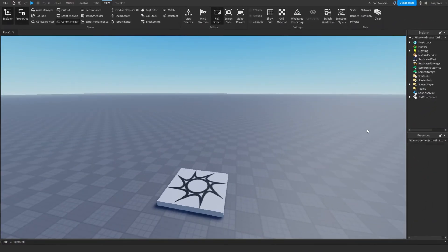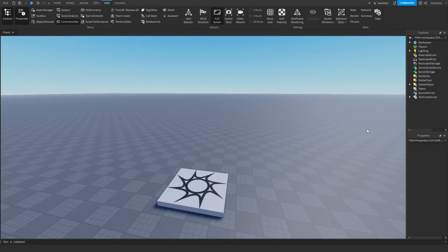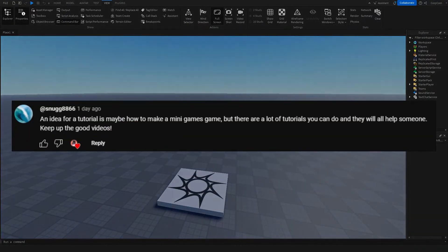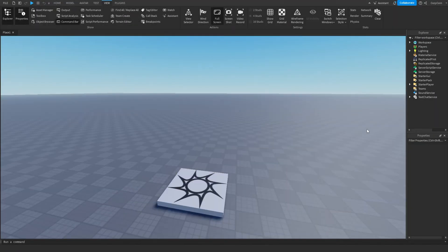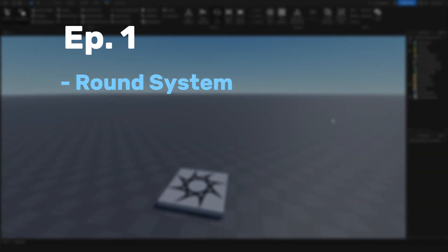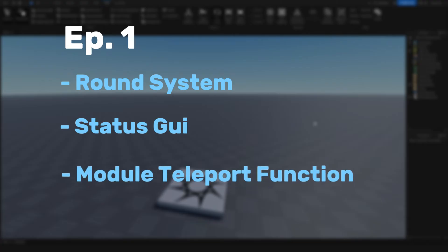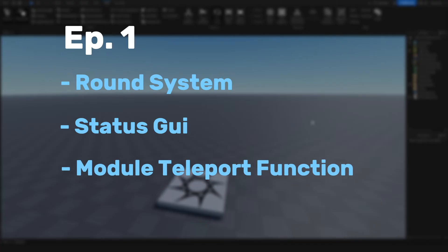Today's tutorial, we're going to be starting a new series where we'll be making our own minigames game, similar to Epic Minigames if you've ever played that. This was a video idea given by Snug8866. If you have any ideas for videos, leave them in the comments. For the first episode, we're going to make a basic round system, a status GUI to display what's happening in the game, such as how much time is left and what minigame has been chosen. We'll also create a teleport function for the round system and minigames in later episodes.